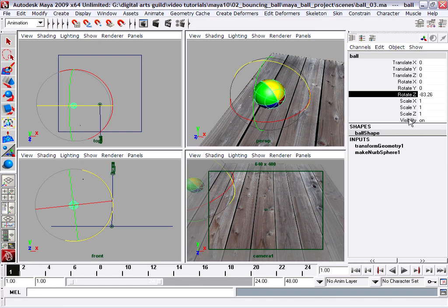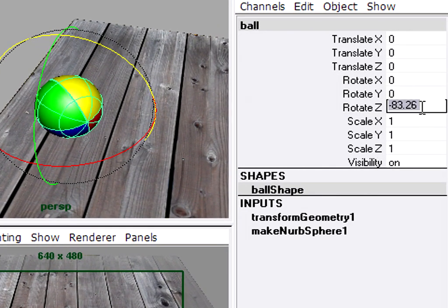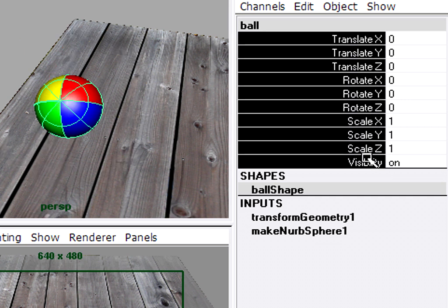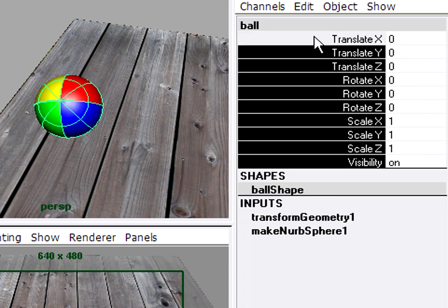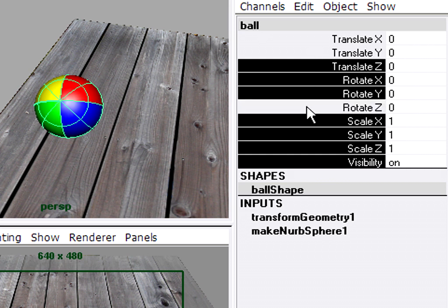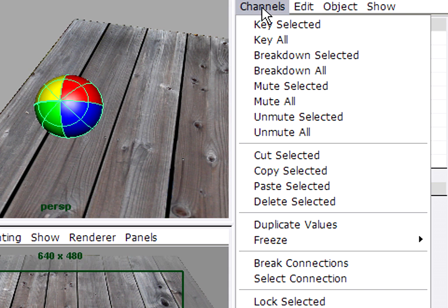We can make our lives a little bit easier by not creating too many keyframes — we can just lock out the channels that we're not using. We've restored everything back to zero. We do want Translate X, Translate Y, and Rotate Z. So I'm going to select everything and then hold down Control and unselect the channels I want to keep. I'm not going to lock Translate X, Translate Y, and Rotate Z. Then I can go up to the Channels menu and choose Lock Selected — I can also right-click to get to the Channels menu.